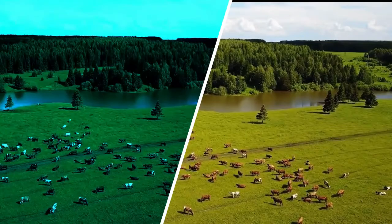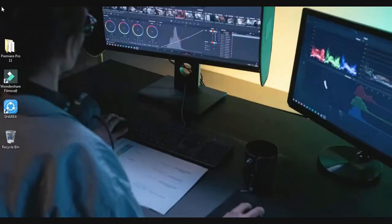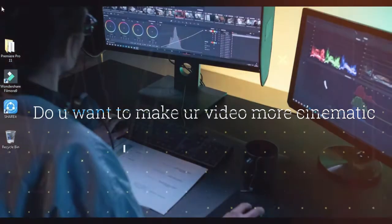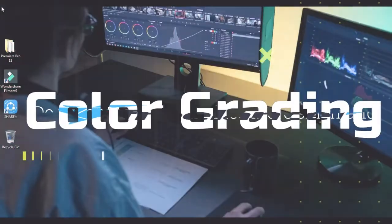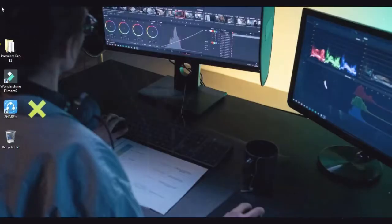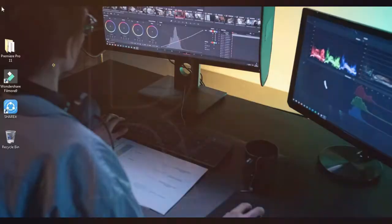Hello, welcome back to my channel. Subscribe if you haven't already. Do you want to make your video more cinematic by doing color grading? Then watch my video fully. I will tell you how to make your video more cinematic.